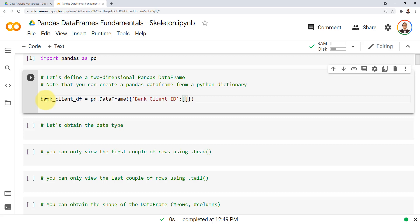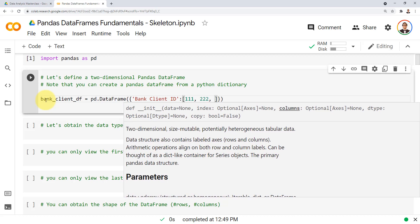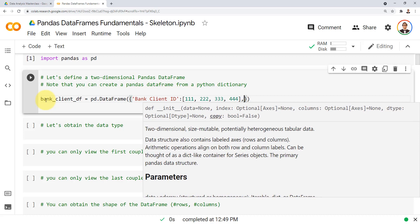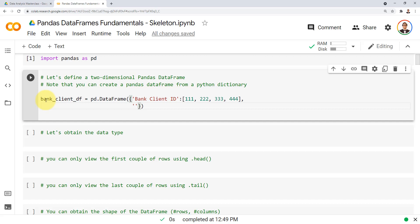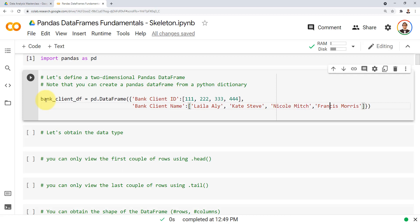The first bank client ID is 111, the second is 222, the third is 333, and the fourth is 444. After the list I add a comma, then the second key-value pair: 'bank client name', with the names Laila Ali, Nicole Mitch, Kate Steve, and Francis Morris.